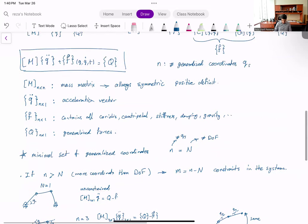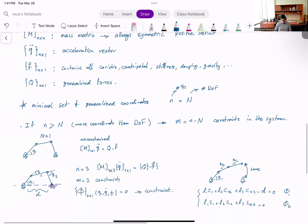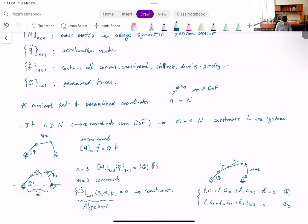So we covered what is the general form of equations in a multibody system: M*q̈ + f = Q, which is all you need if you have a minimal set of generalized coordinates. If you do have redundant variables, you need to write a set of algebraic constraint equations to link them together. In the next videos we will introduce inverse and forward dynamic analysis.